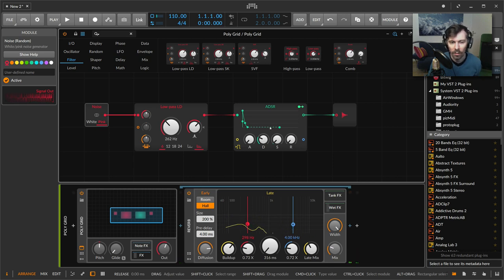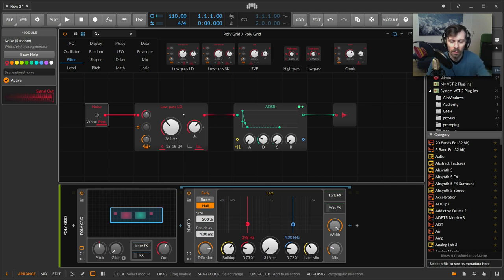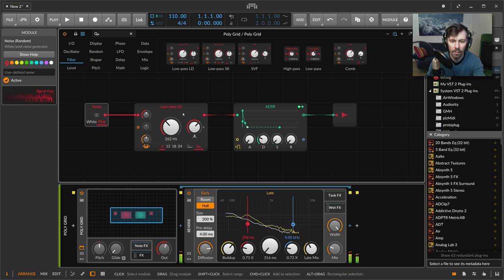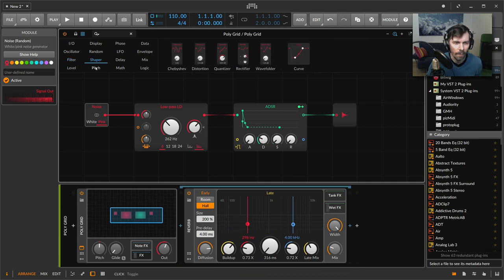Also nice to generate some kind of percussions with tonality. Maybe use some shapers here, distortion.